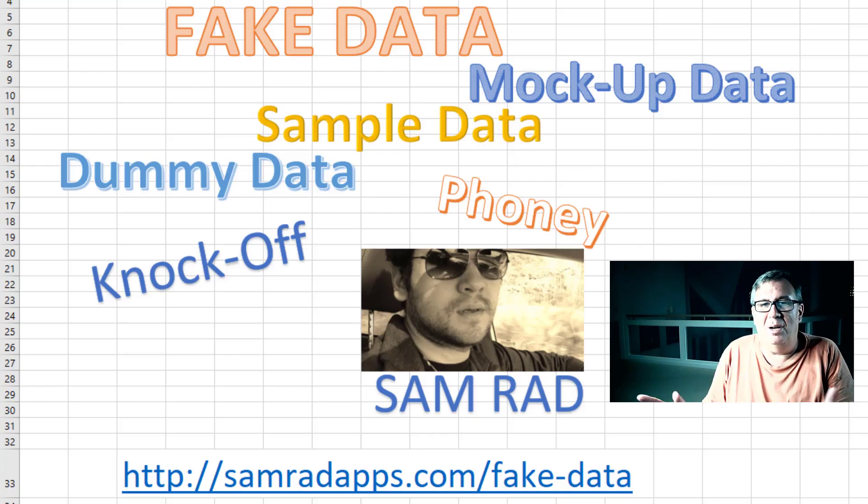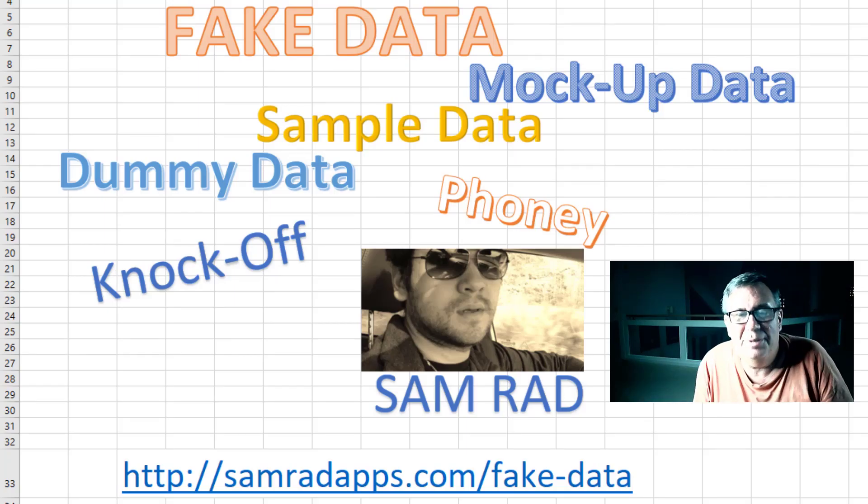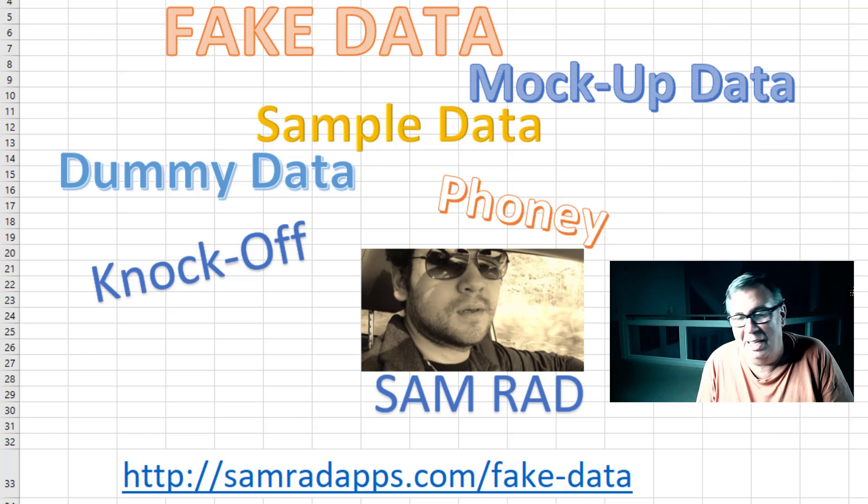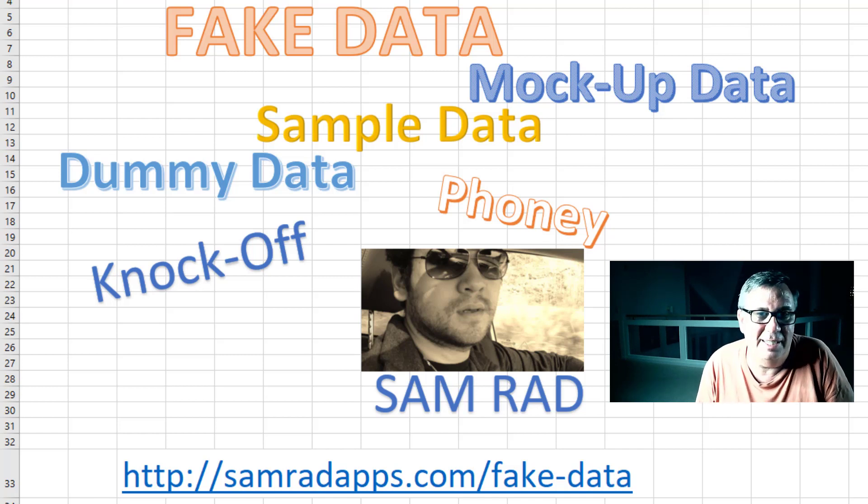Fake data, mock-up data, sample data. I use it all the time in my books. I have a bunch of data sets where I create fake data.